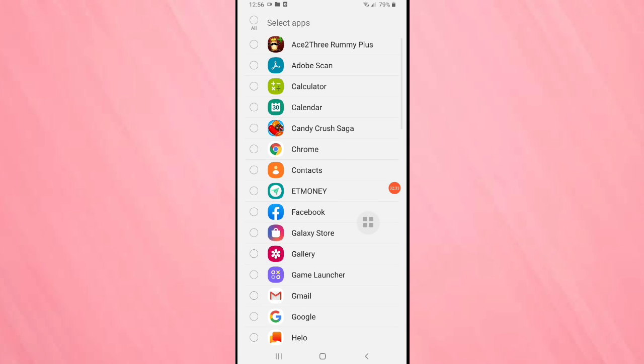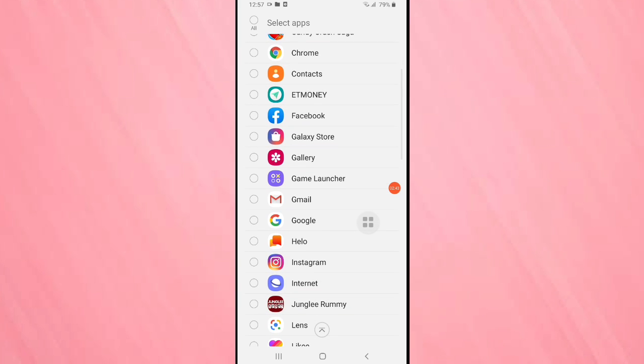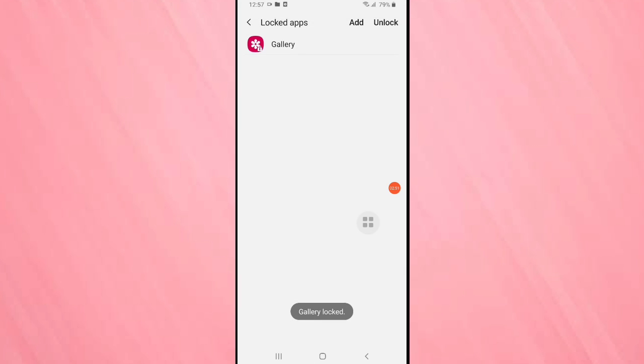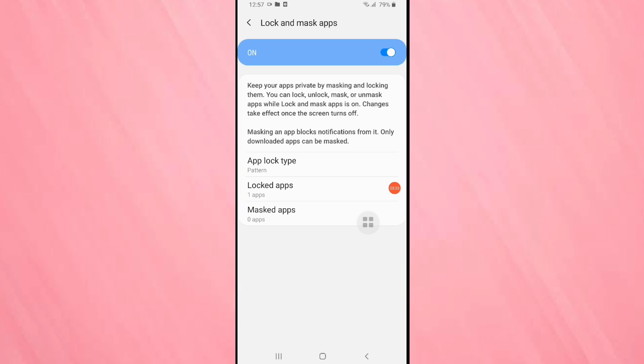Then in this page you can see all the applications on your device, and from here you can easily select the application that you want to lock. Here I am going to select the application Gallery. After selecting the application, tap on done. You can see Gallery locked. Go back.